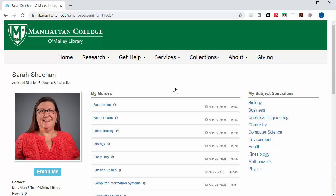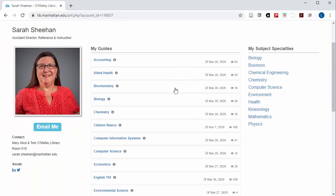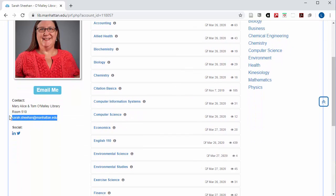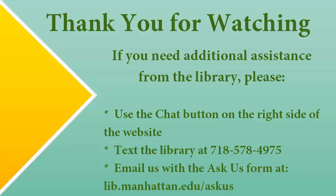Then copy their email and write them a message with your topic and whatever question you have about how to research it. Thank you for watching and remember that we are here to help you.